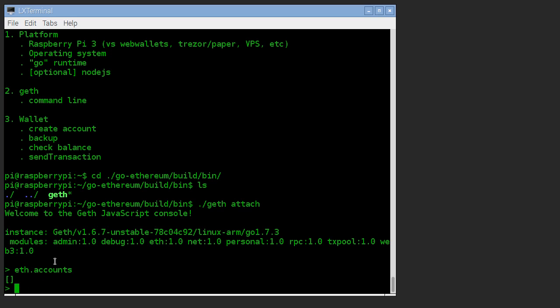By the way, if you run geth and there are already accounts in there, delete them. And I'm going to show you where the key store is next.